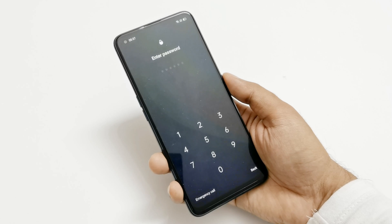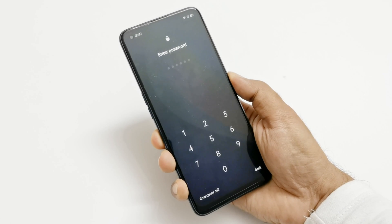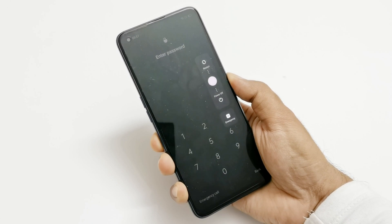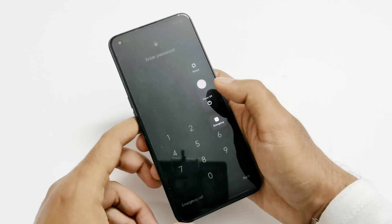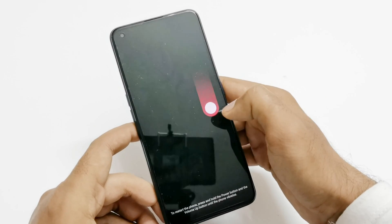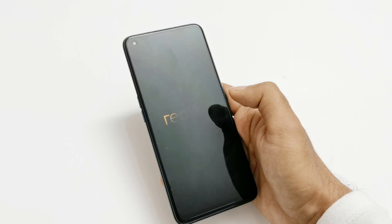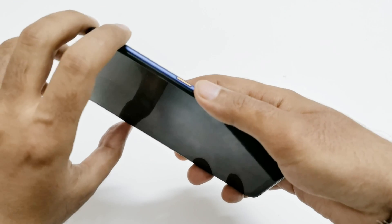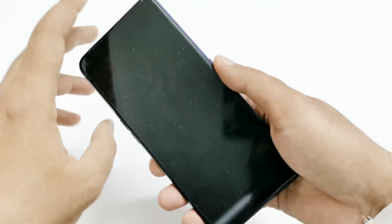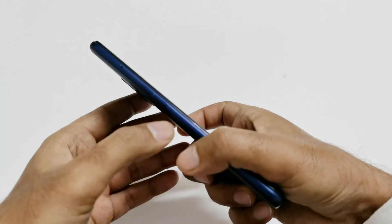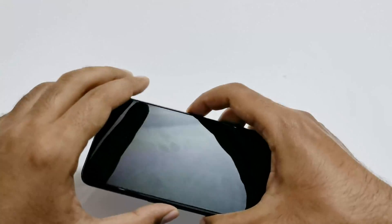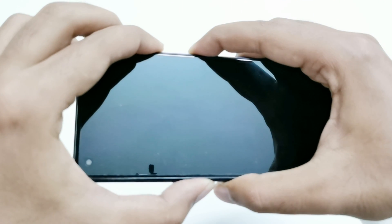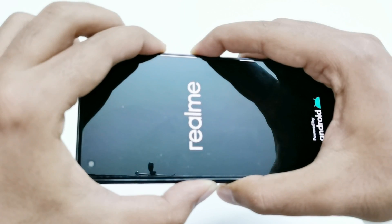So here I am at the lock screen of my Realme 7 Pro. The first thing you have to do is switch off the device. Press and hold the power key for a while, and once the option appears just slide it down. Now the device is switched off.